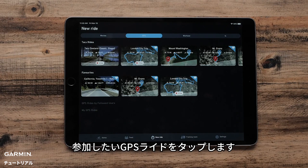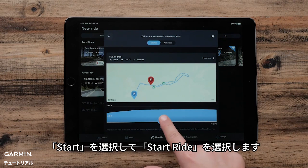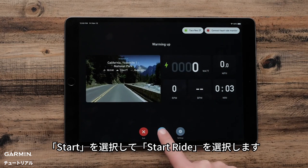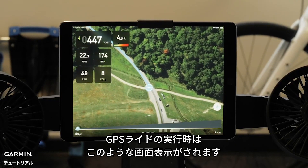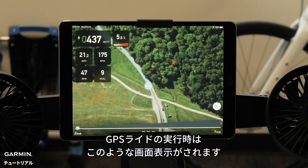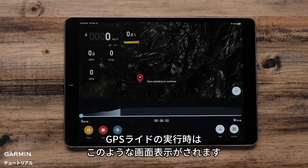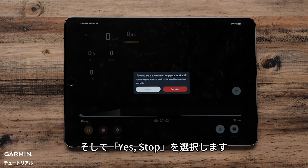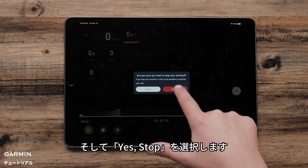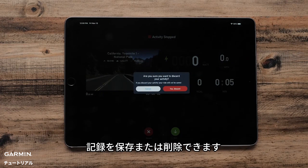Now, tap the GPS ride that you want to participate in. Select Start and then Start Ride. This is what your Tacx Training App will look like when you are doing a GPS ride. Once you are done with your GPS ride, select Stop, then Yes, Stop. Now you can save or discard your ride.